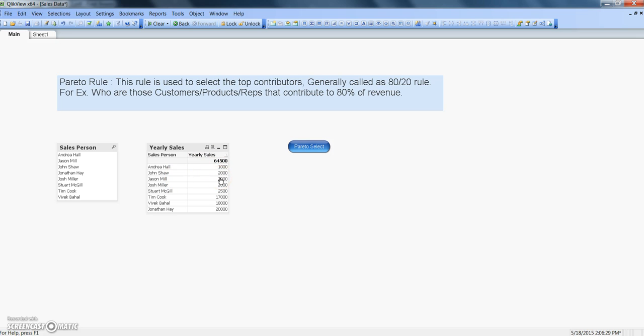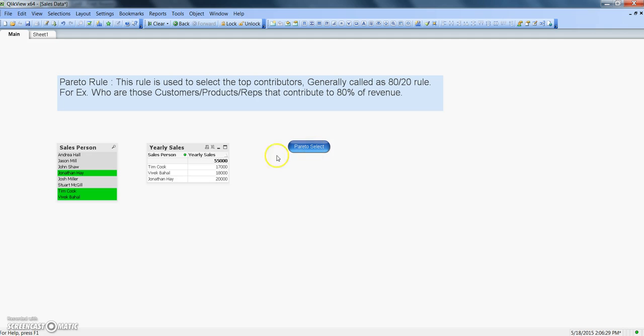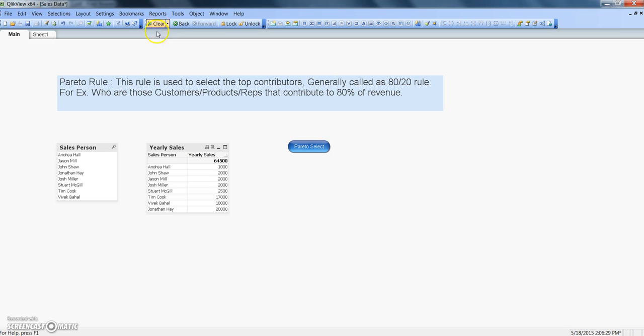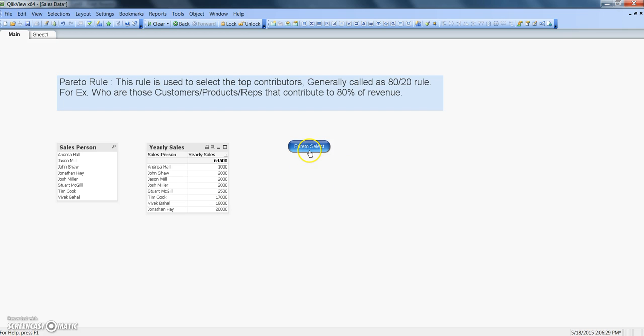And this one, I have already produced the Pareto trigger on this button. So if I click here it says Jonathan, Tim, and Vivek is basically contributing for the 80% of revenue. So if I clear this and see some of the observation then it becomes apparent that this rule is right - they are the one who are giving the maximum contribution in the revenue or in the yearly sales.